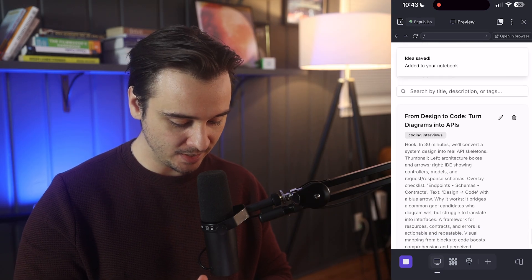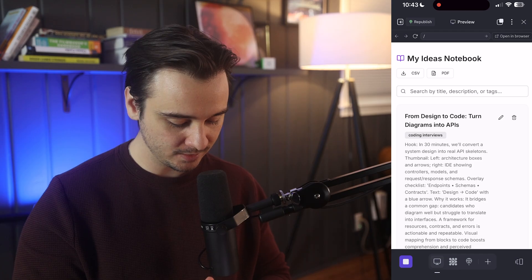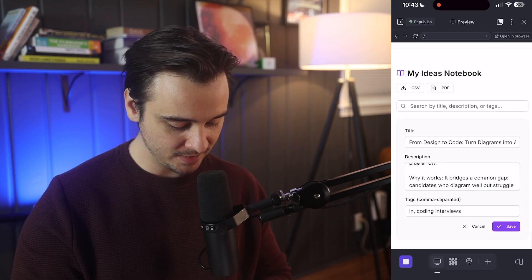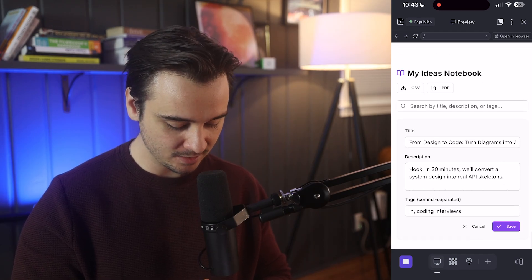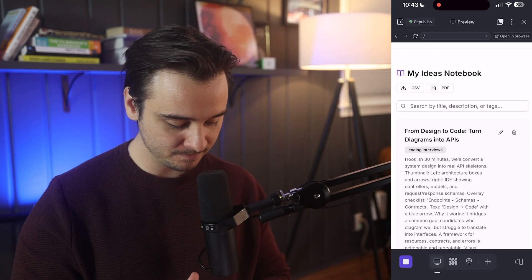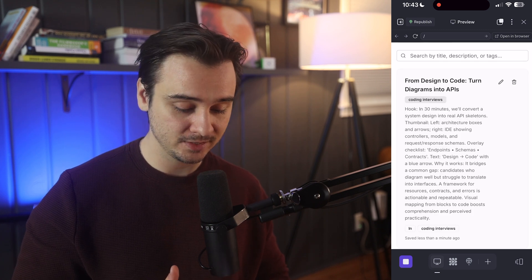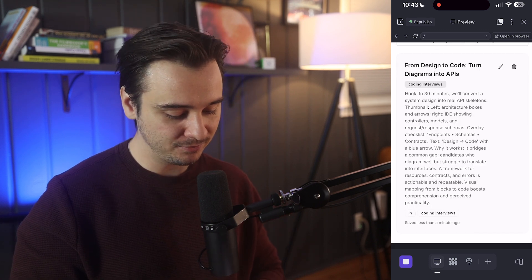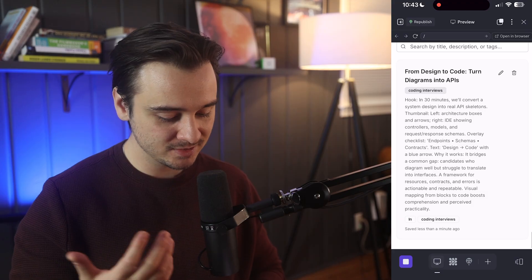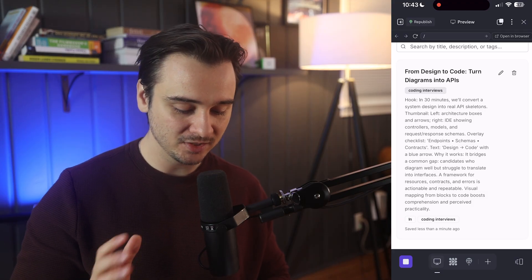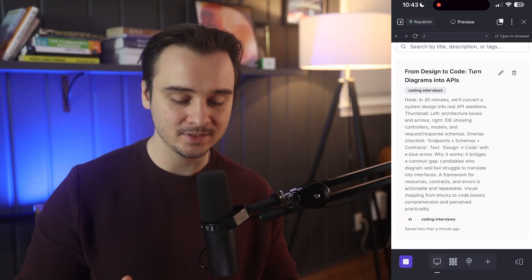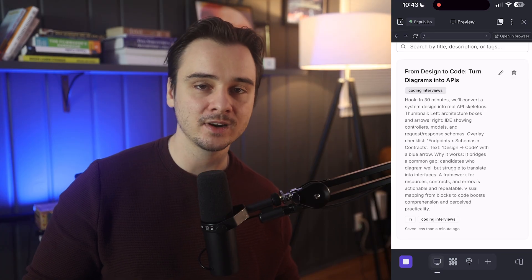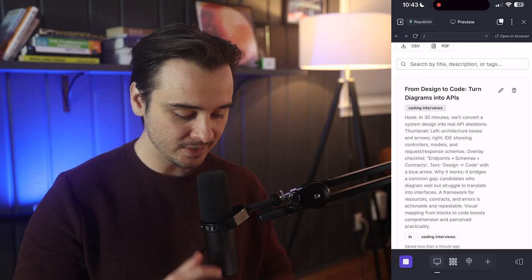It saved the video idea to our notebook. I now have this idea saved, and I can click the edit button to update tags and the description. This is actually perfect. Usually I have to spend multiple hours going back and forth with agents to create applications, but Replit was literally able to one-shot exactly what I wanted to build in a single go.